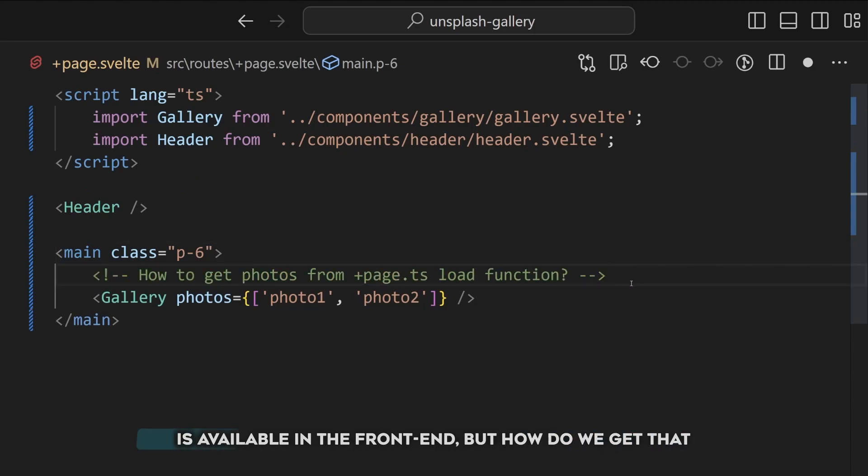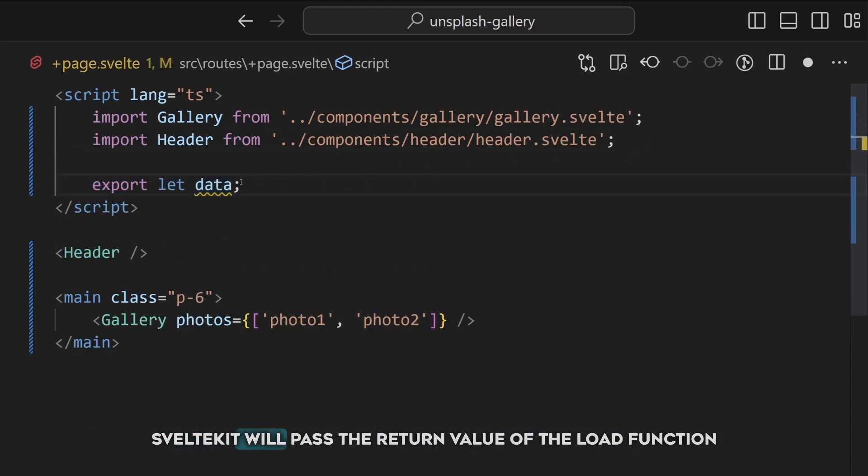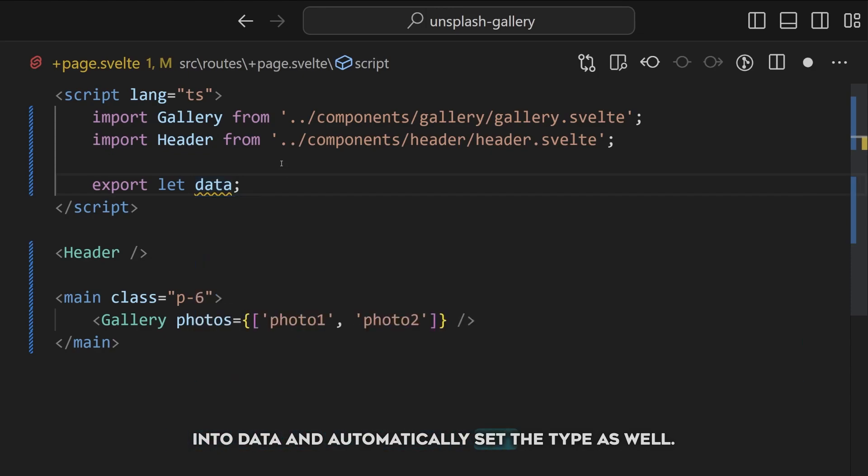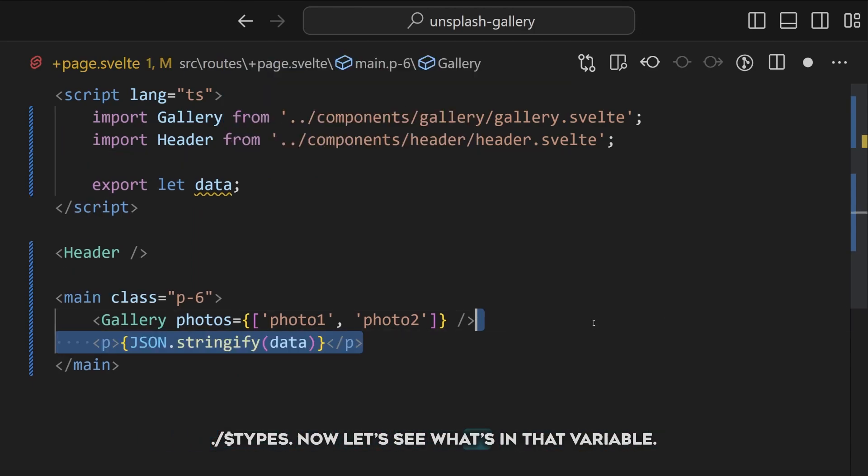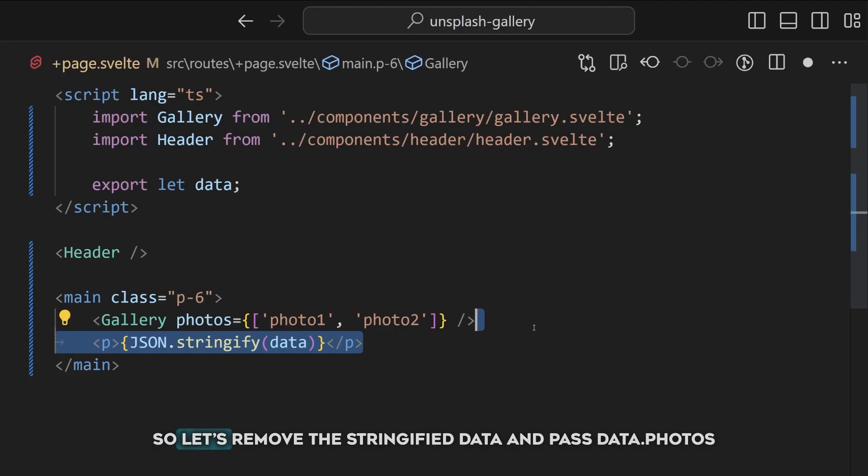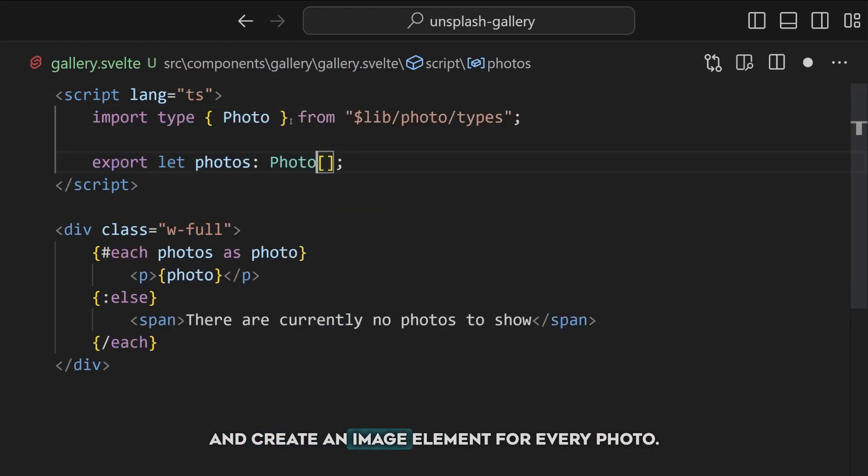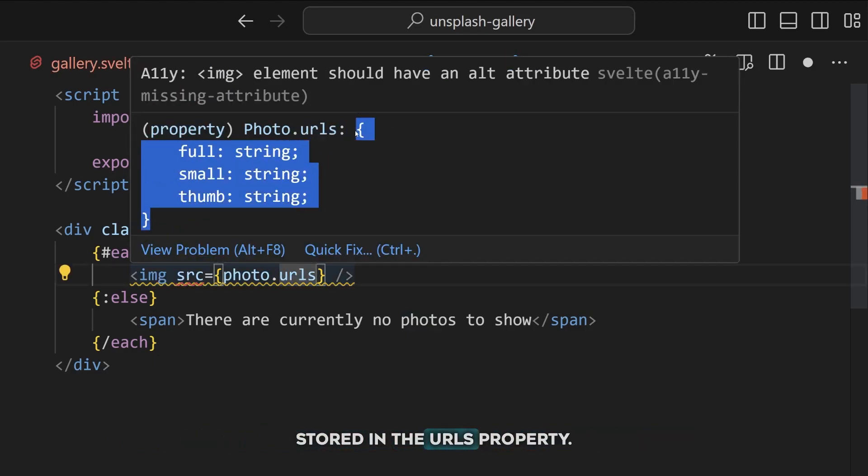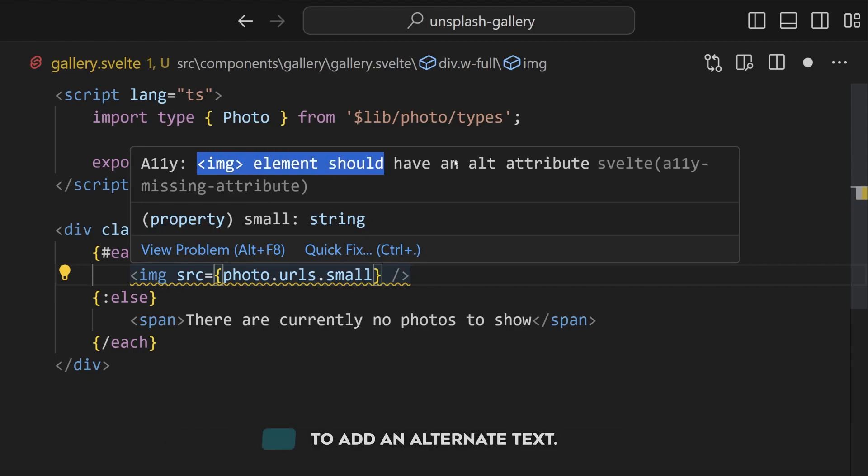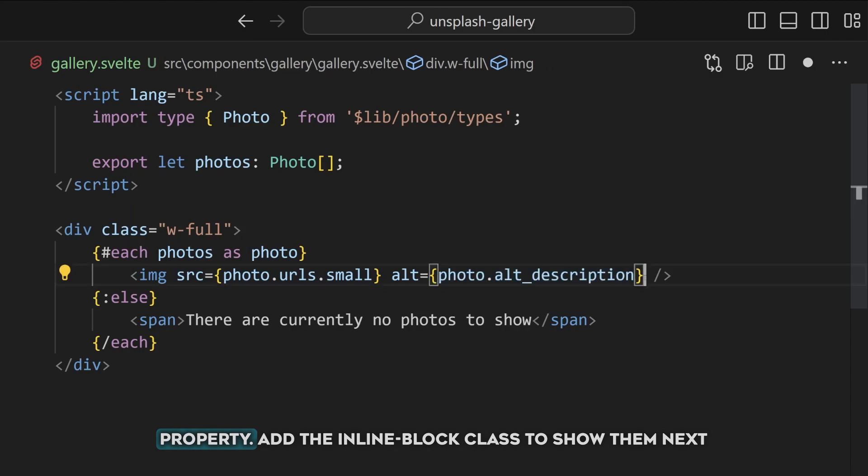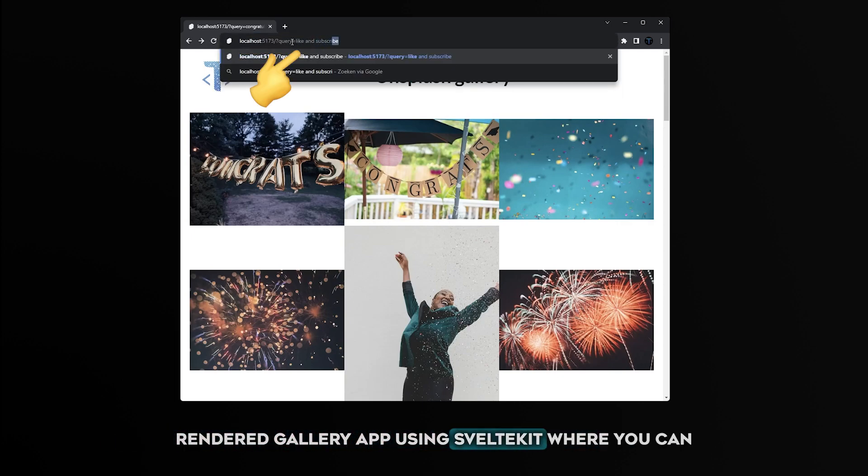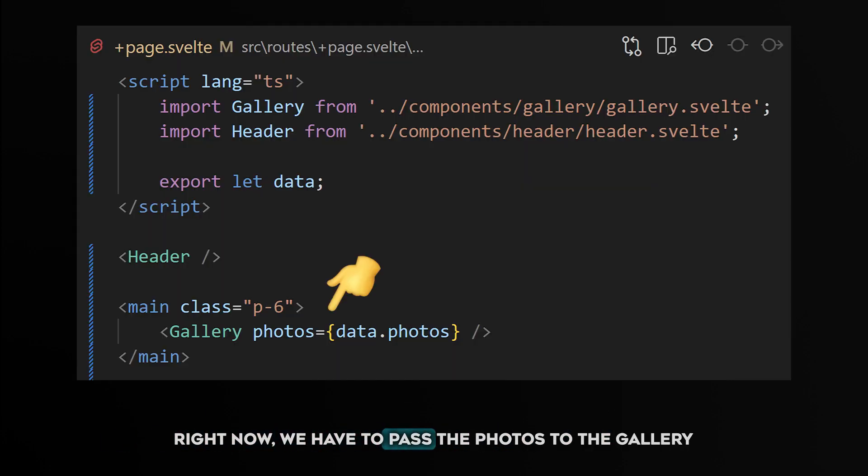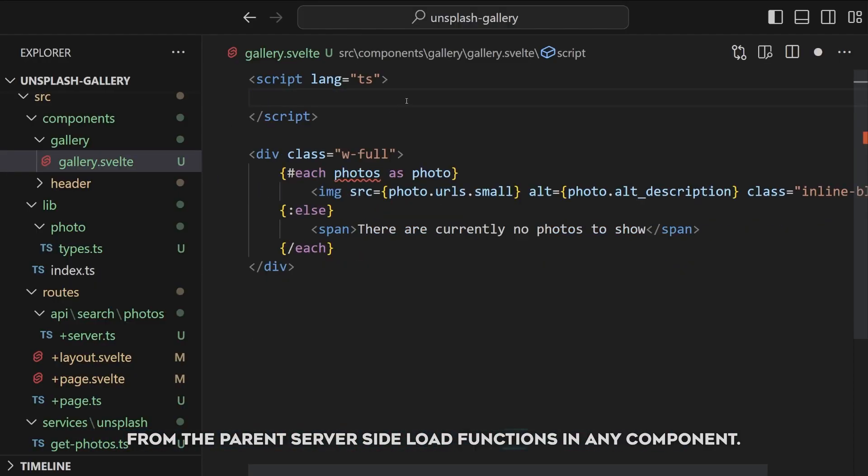Let's now check if the return data is available in the frontend. But how do we get that data in our Svelte file? Well simply by exporting a variable called data. SvelteKit will pass the return value of the load function into data and automatically set the type as well. We don't even have to specify it, but if you want you can get the generated type from $types. Now let's see what's in that variable. If we print it out you'll see that it contains the photos property. So let's remove the stringified data and pass data.photos to the gallery. Set the type of photos to our newly created interface and create an image element for every photo. The URLs of the images with different qualities are stored in the URLs property. For now let's use the small image. SvelteKit cares about accessibility and warns you in case you forgot to add an alternate text. Unsplash shares that information as well via the alt_description property. Add the inline-block class to show them next to each other instead of below each other. Congratulations, you just built your first server-side rendered gallery app using SvelteKit where you can search for any photo you want.